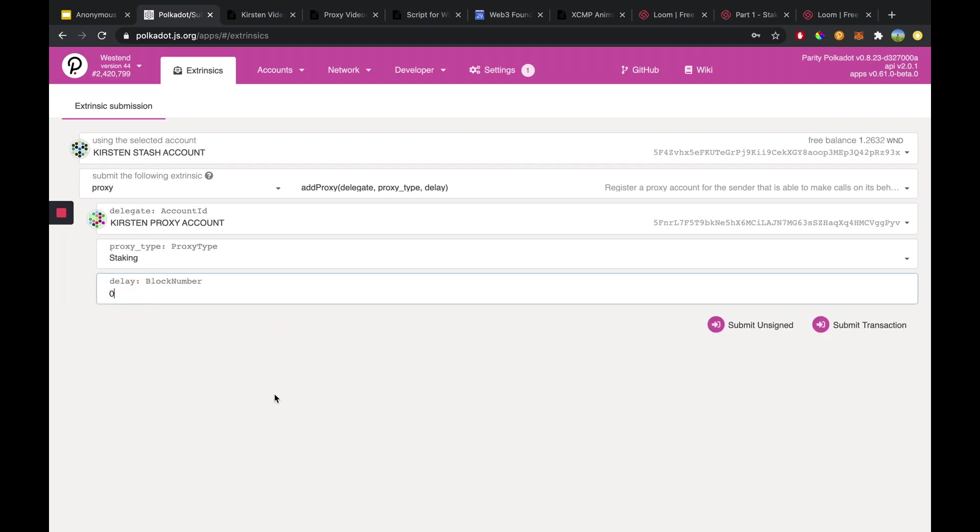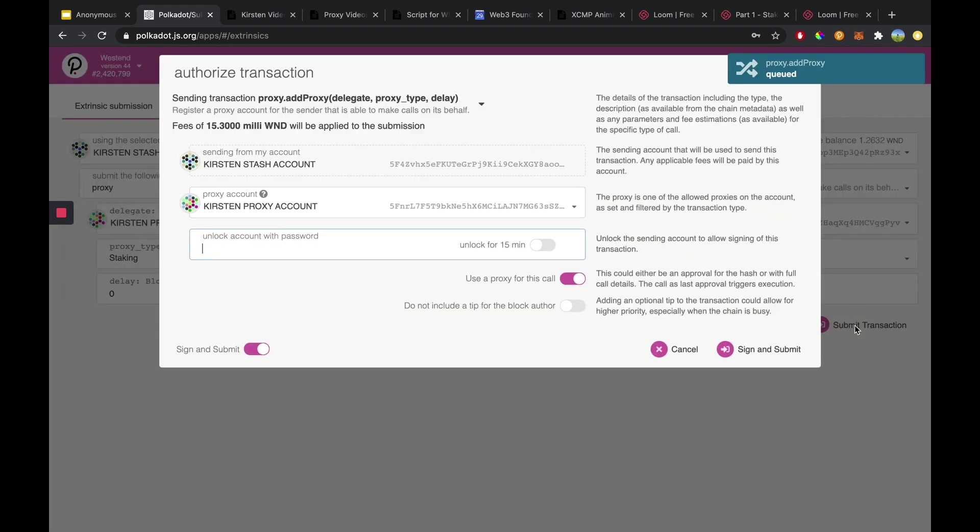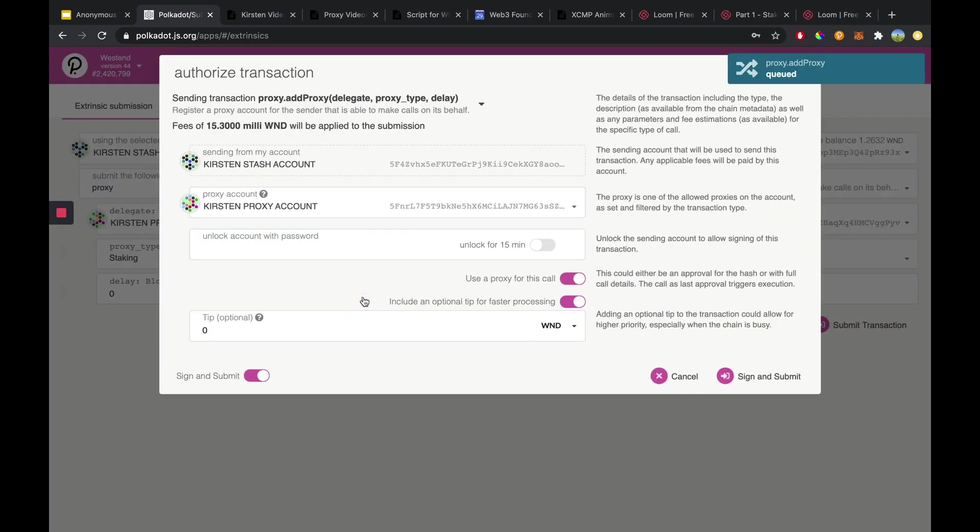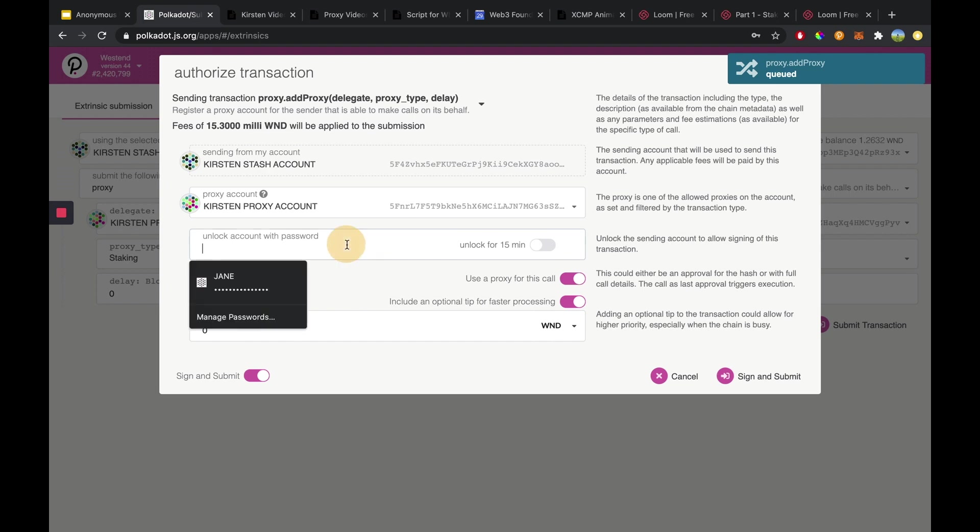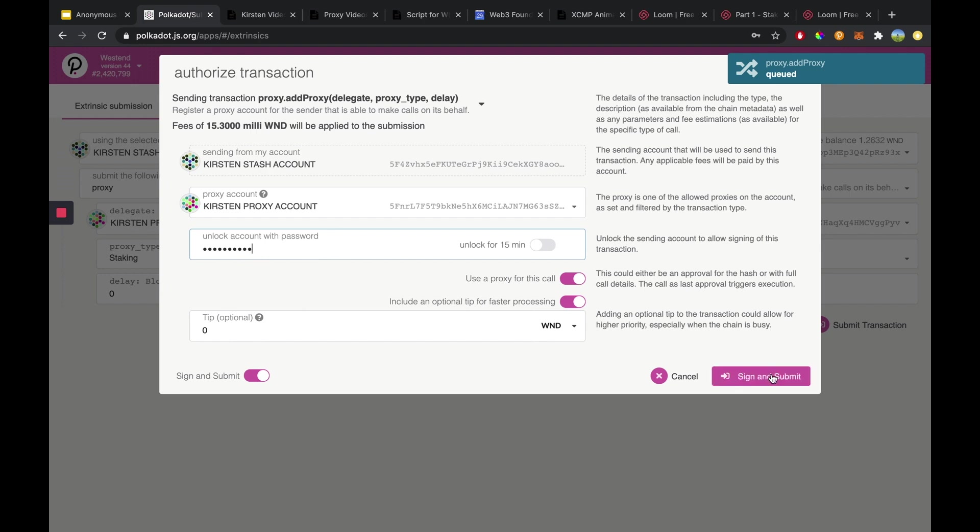And then once you're done you would hit on submit transaction. Okay and now we want to enter in our password for our account and then we want to hit sign and submit.